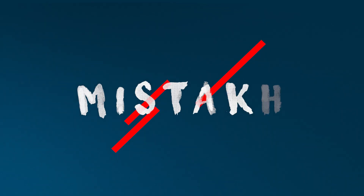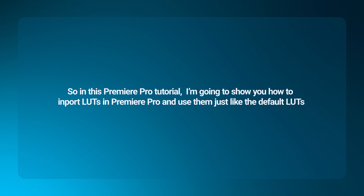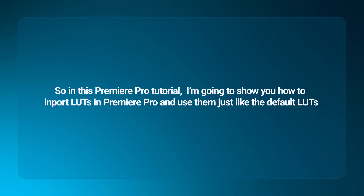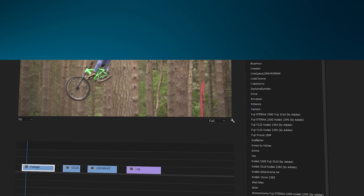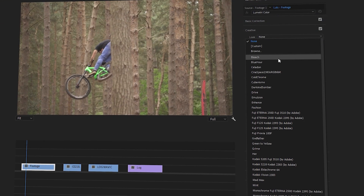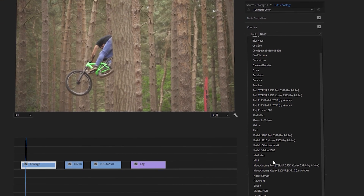If you are still making the same mistake, then this tutorial is for you. In this Premiere Pro tutorial, I'm going to show you how to import LUTs in Premiere Pro and use them just like the default LUTs — simply click the drop-down menu and apply the LUTs.